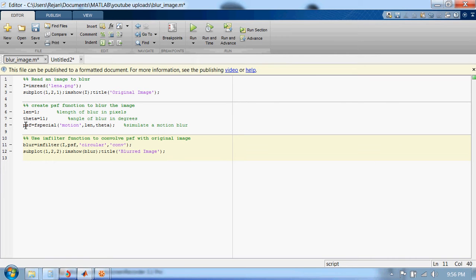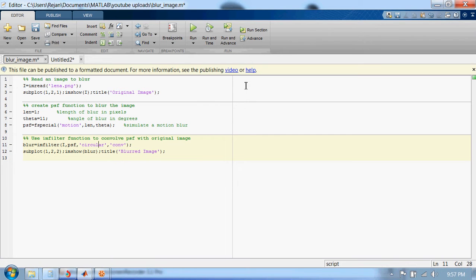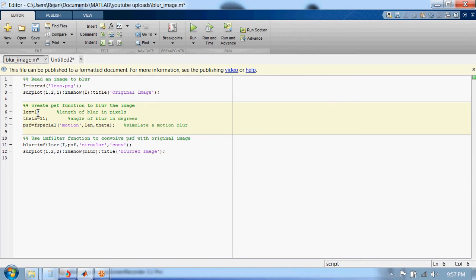Finally, we display the blurred image. Let's run this code and see what happens. Here, since the value of lane is 1, the image will not be blurred that much.